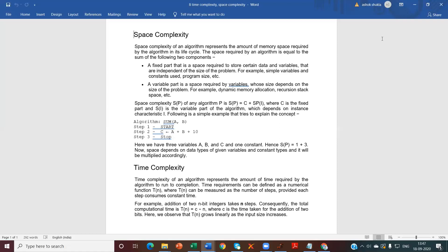Following is a simple example to explain the concept. Suppose you are given the sum algorithm — what is the sum of A plus B? It starts with A plus B plus a value of 10, assigns it to C, and then stops. The variables are A, B, and C.